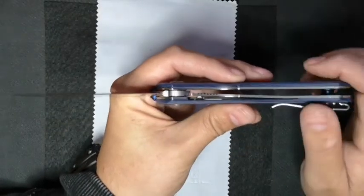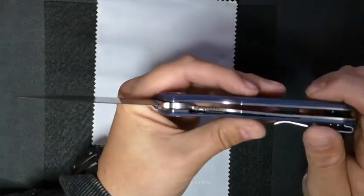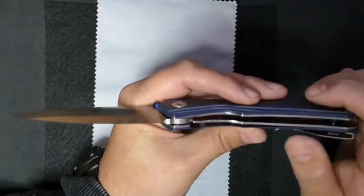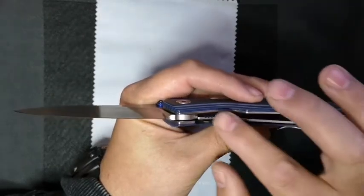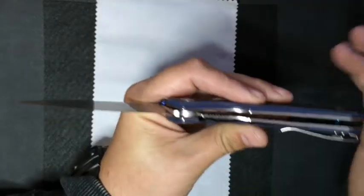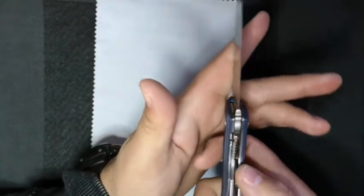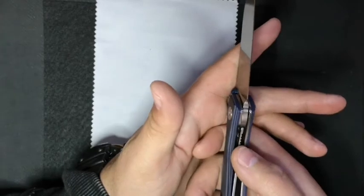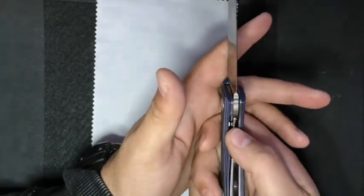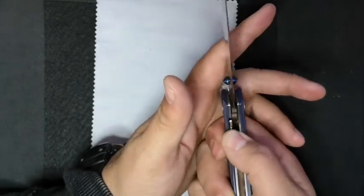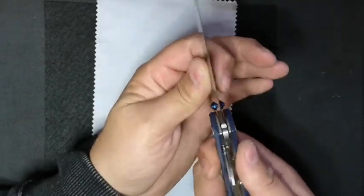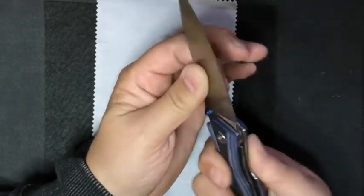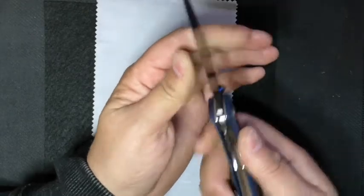And we've obviously got a liner lock. The lockup is sitting on about 50%. Very, very strong lockup. This thing isn't going to accidentally close on you.